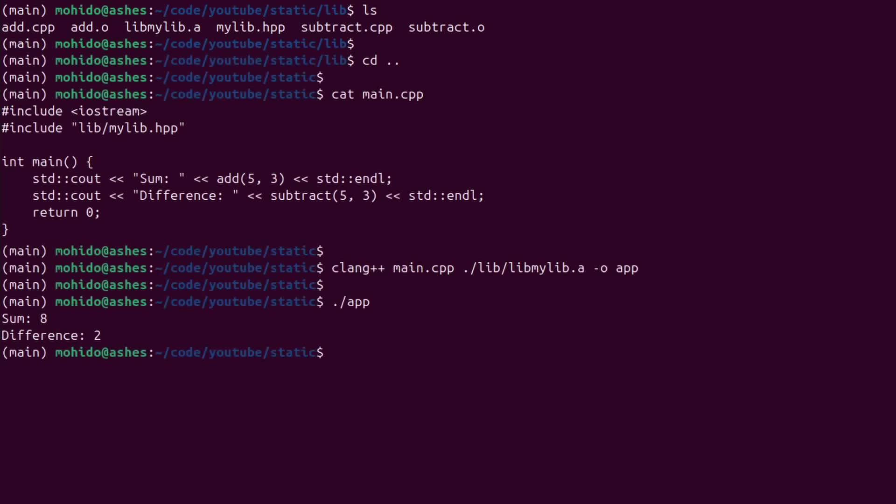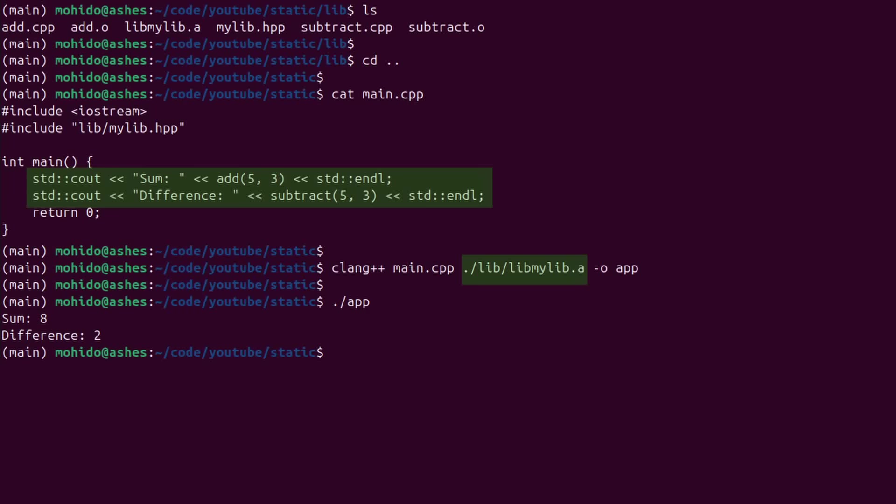Great, now we have a static library. And we can just use the static library in our application, treating it as any other C++ file. The compiler will understand that this is a static library and will inject it later to the actual application.